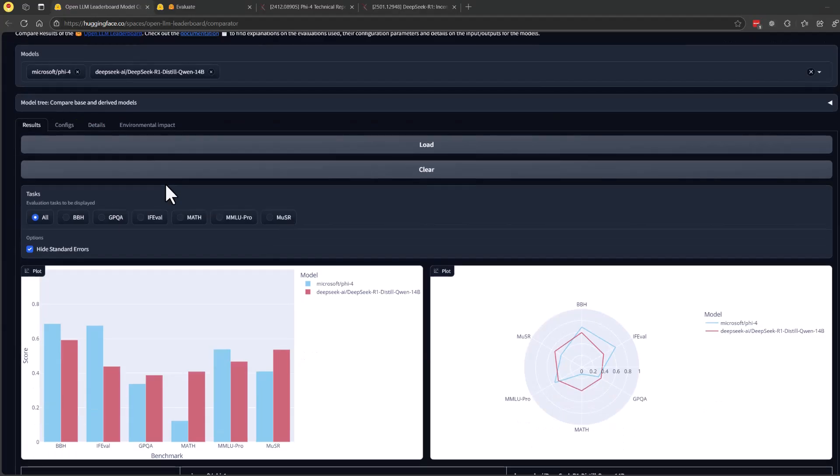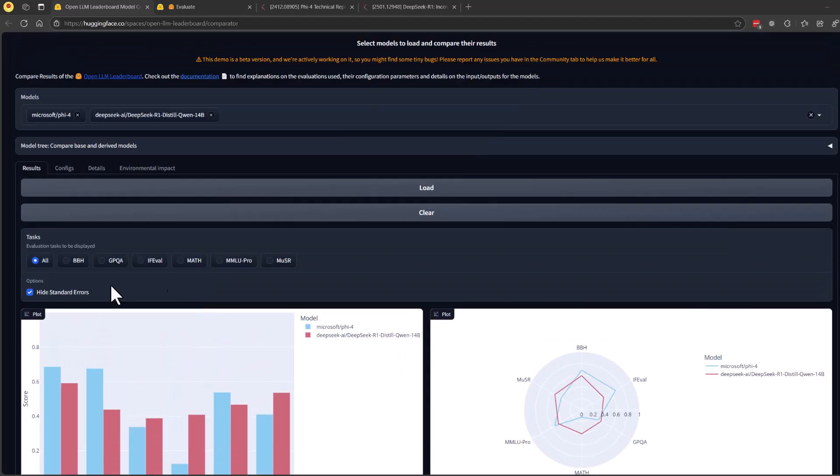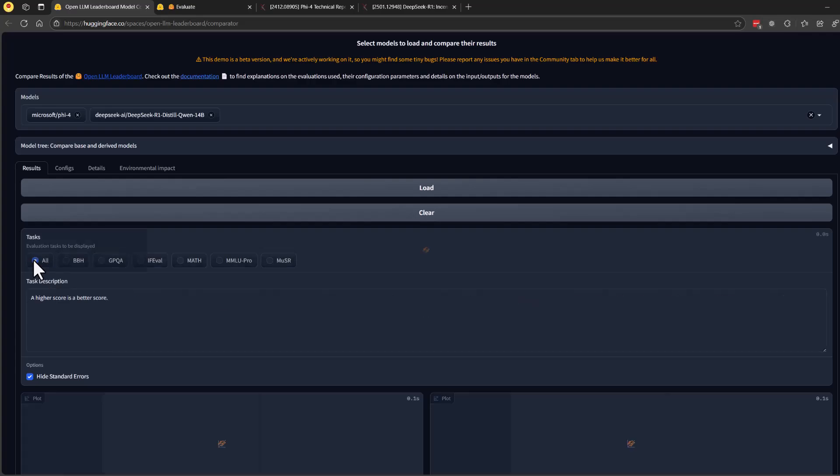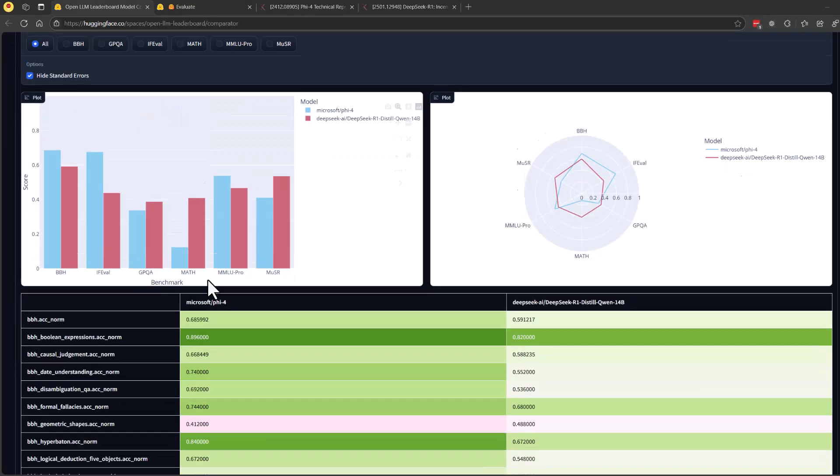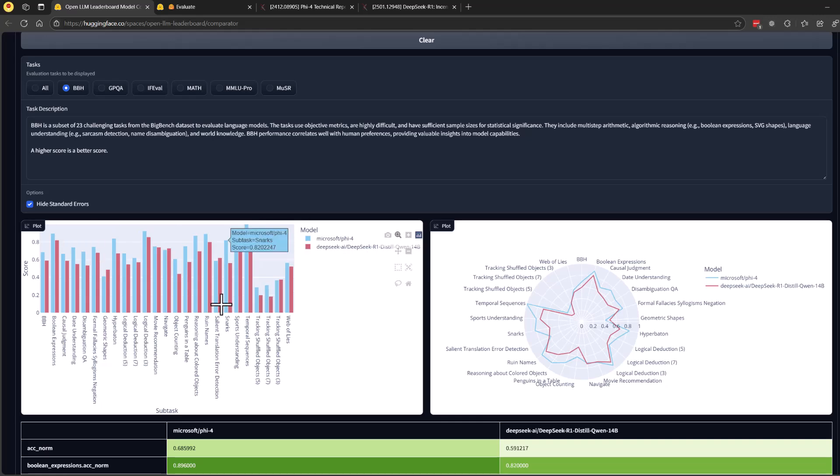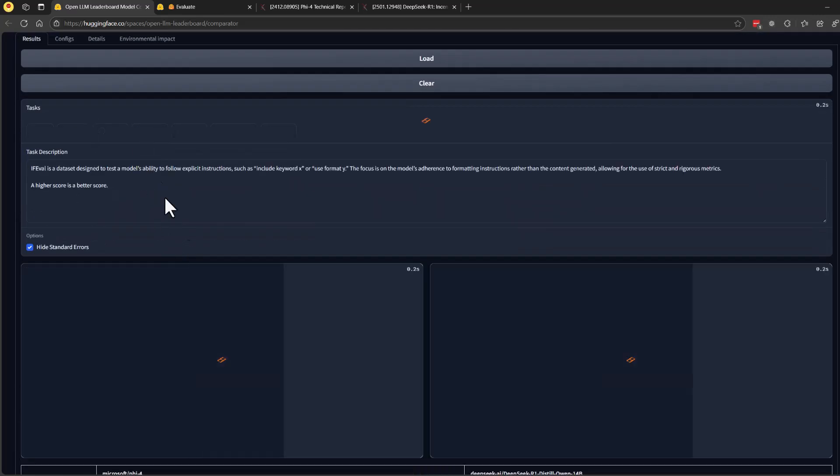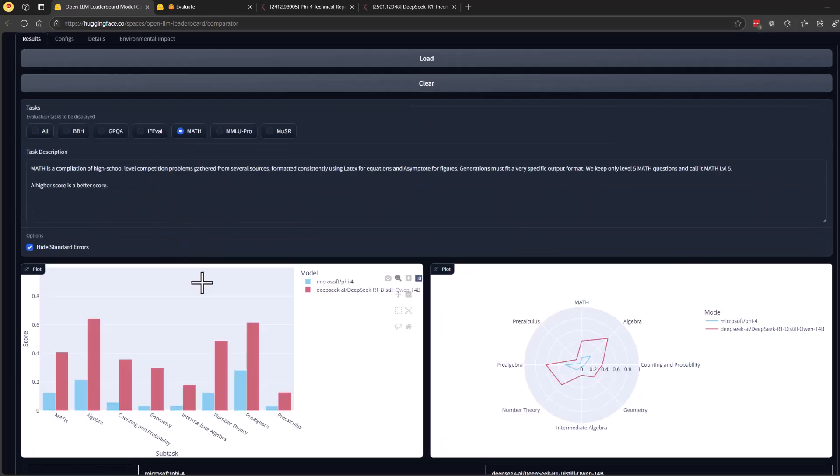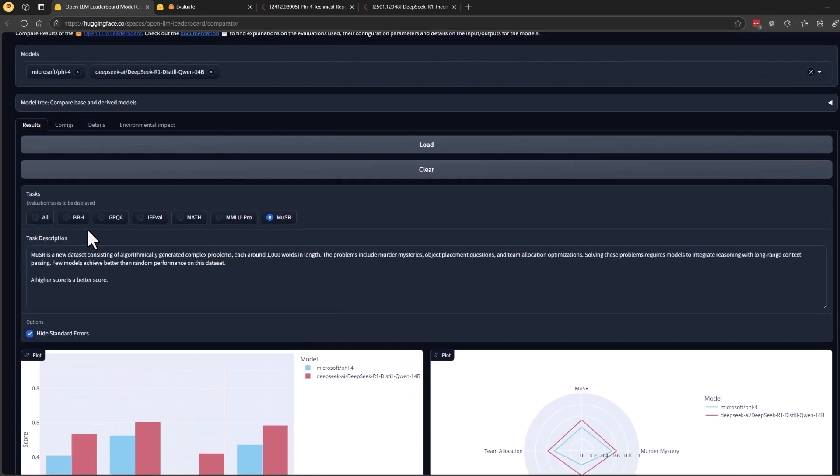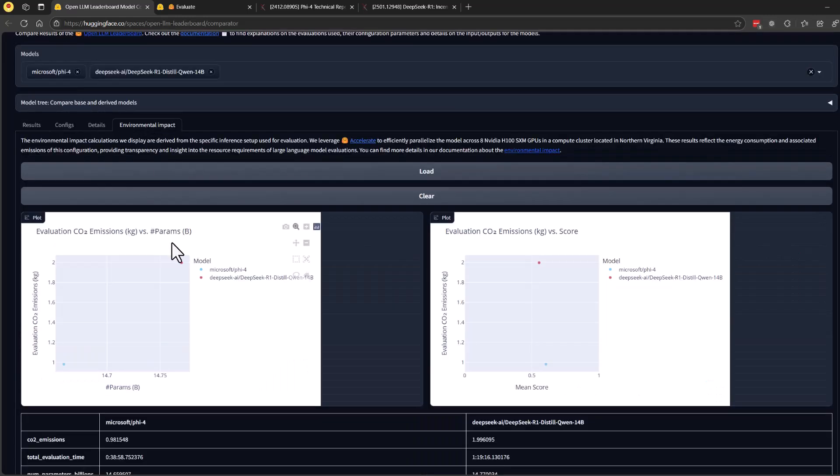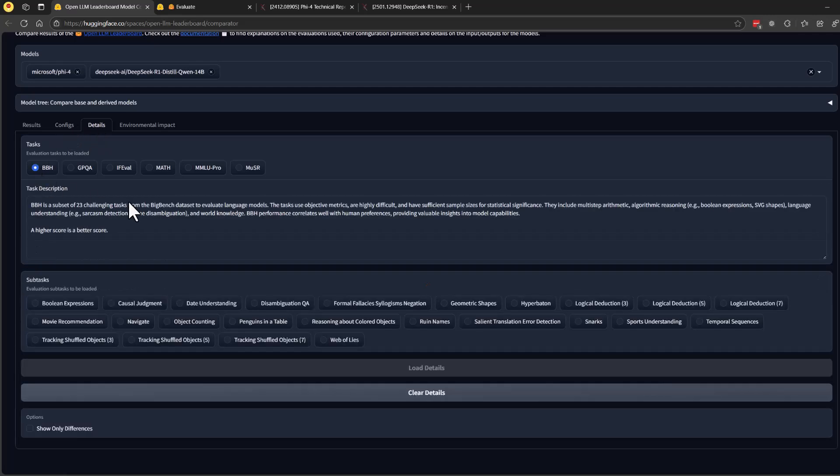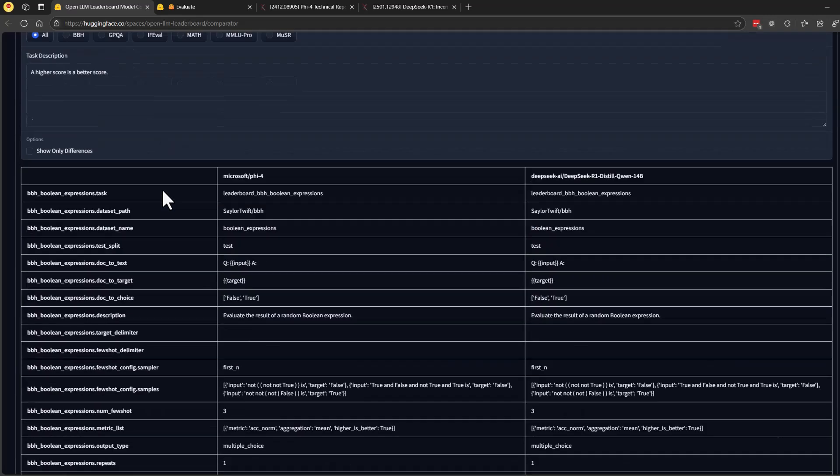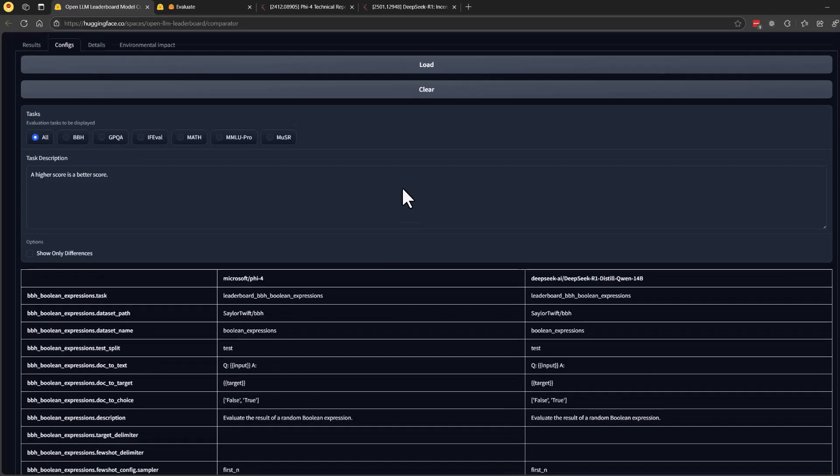If you'd like to compare different models, you can head over to Hugging Face Spaces, open LLM leaderboard, and compare any models and get better detail of the differences. The choice between these models depends on the intended use case. If strong inference capabilities and general knowledge are a priority, Microsoft Phi-4 is the better choice. However, if the focus is on mathematical reasoning and problem-solving, DeepSeek R1 Distill Qwen 14b is the option for you.